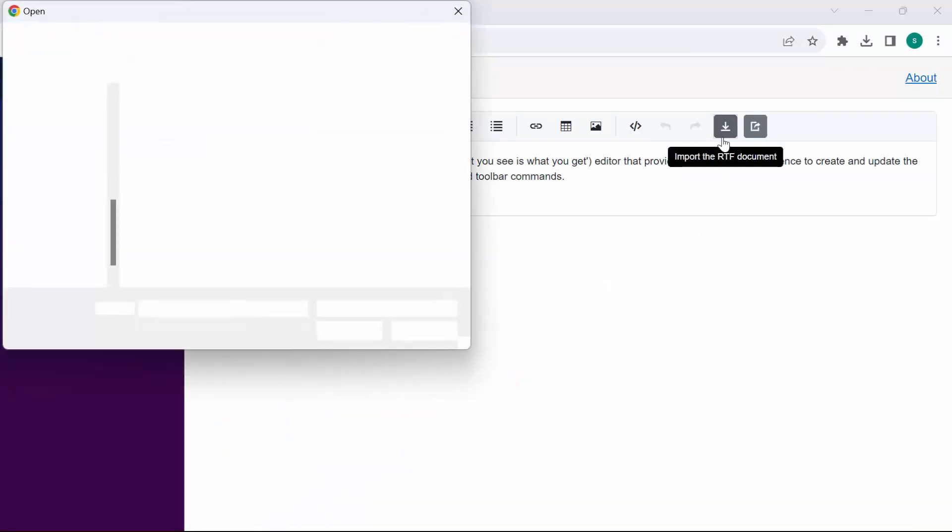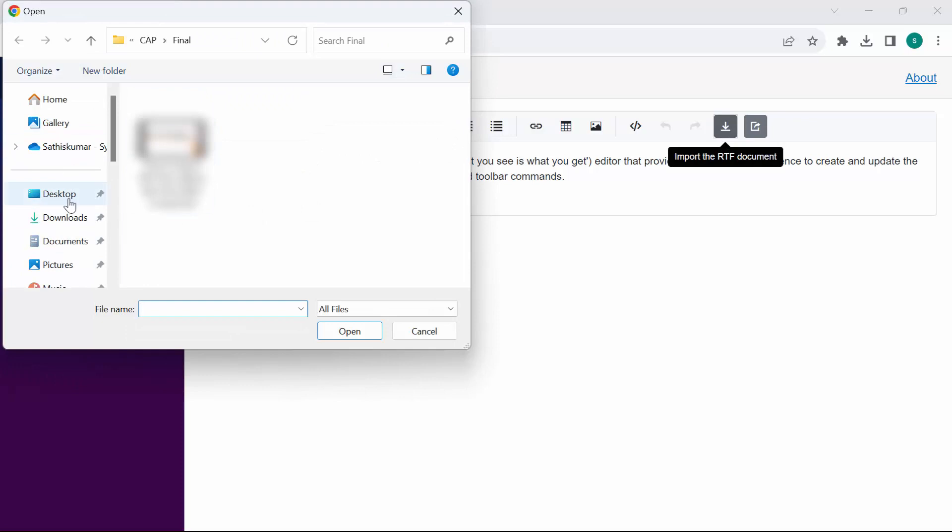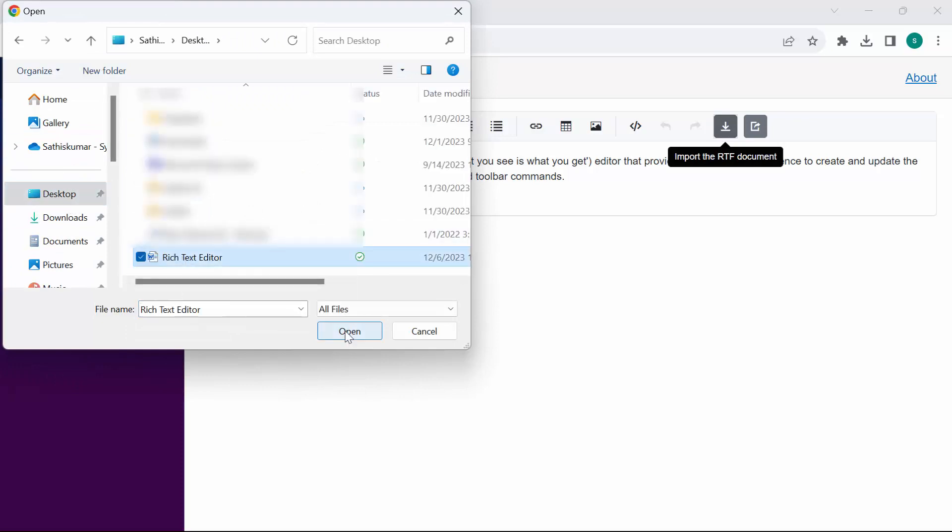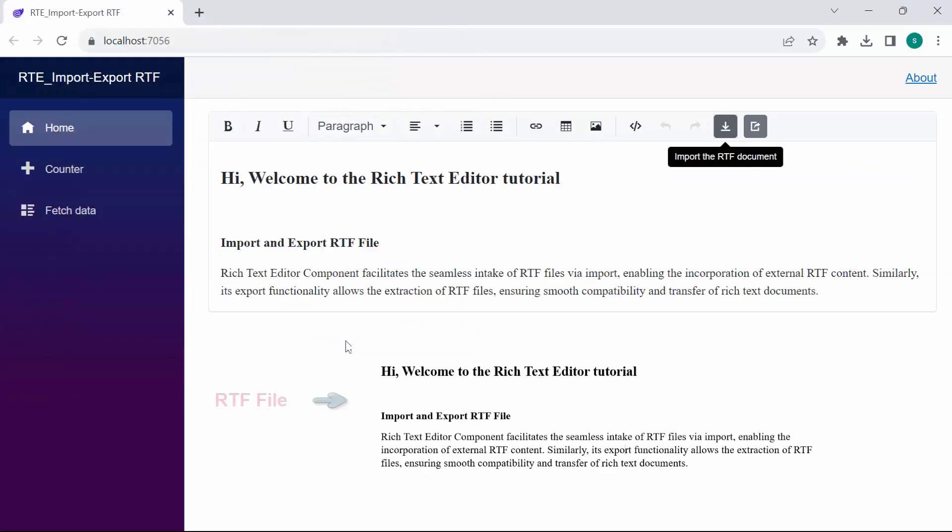Look now, when I click the import icon and browse the RTF content from my local directory, you'll notice that the RTF content is displayed in the rich text editor component.